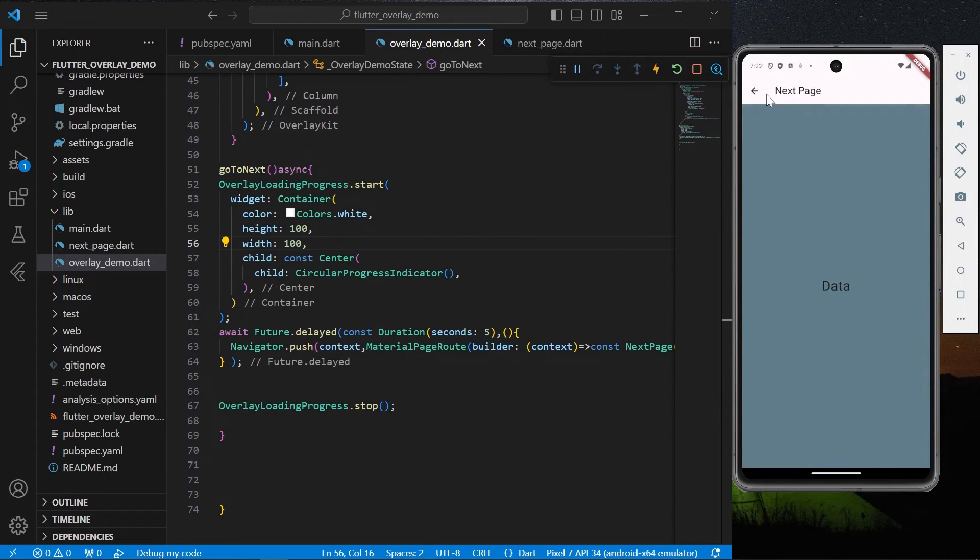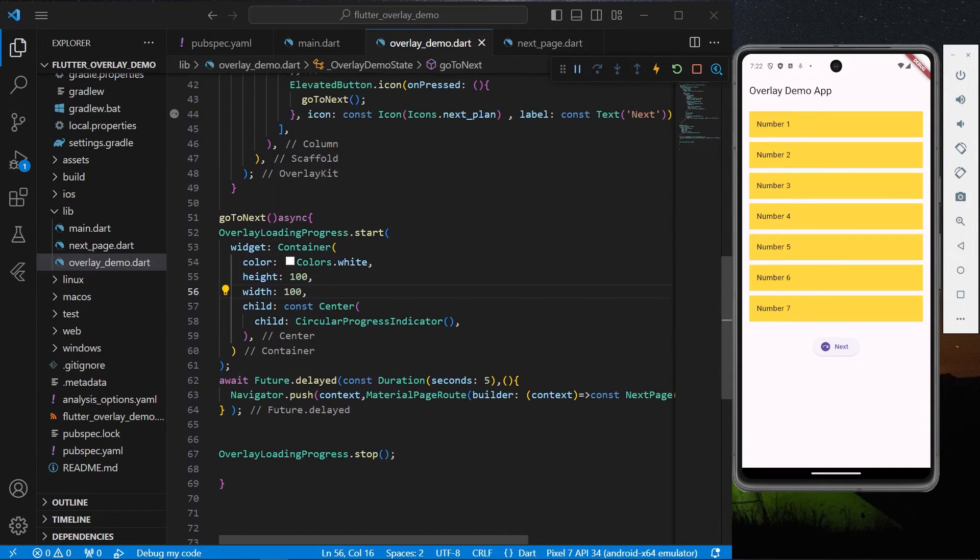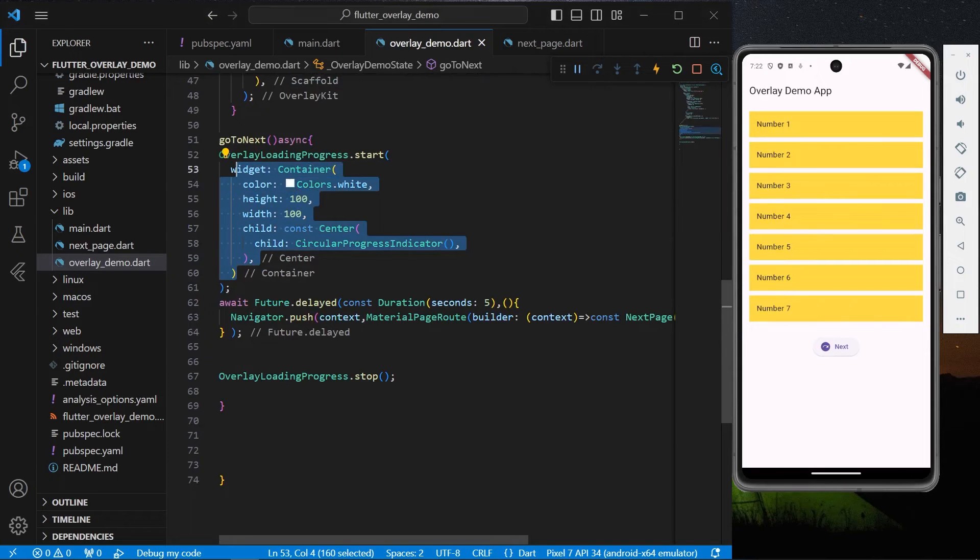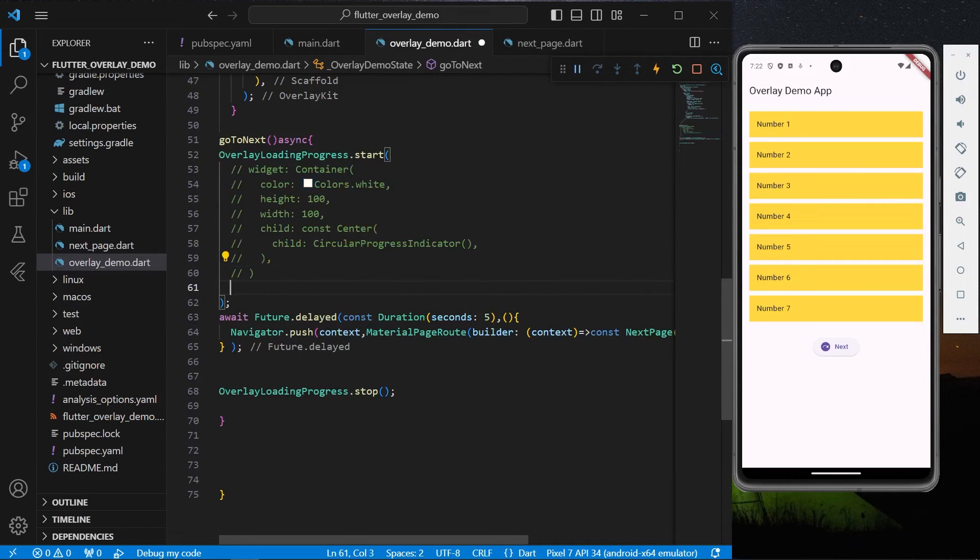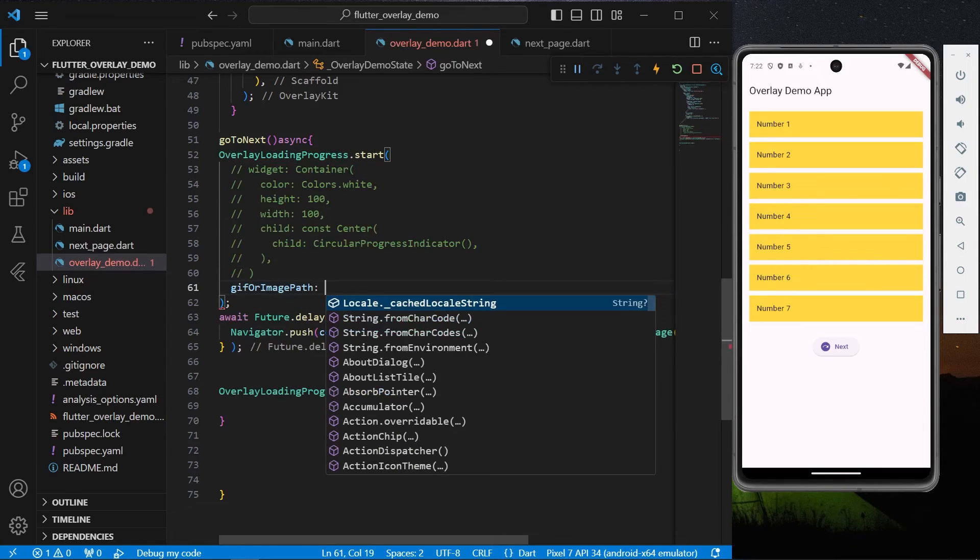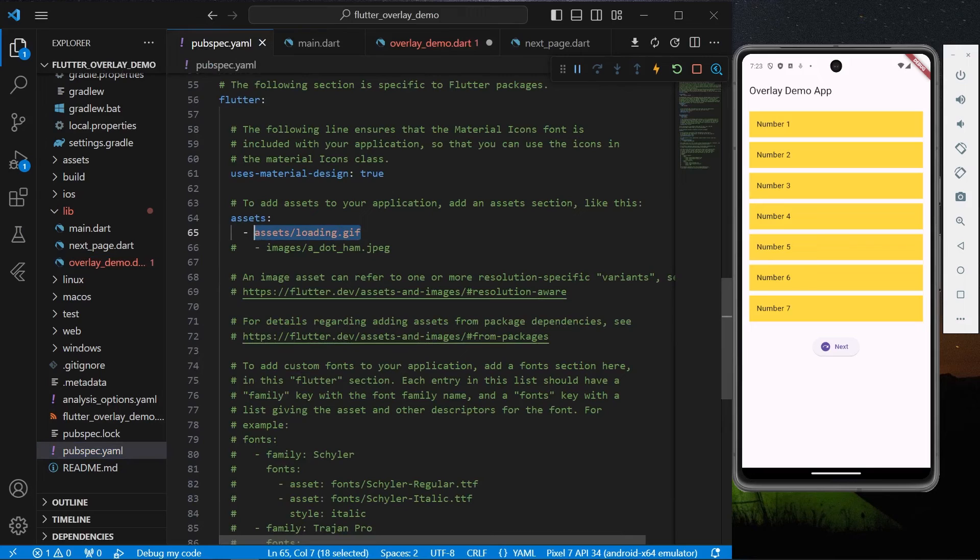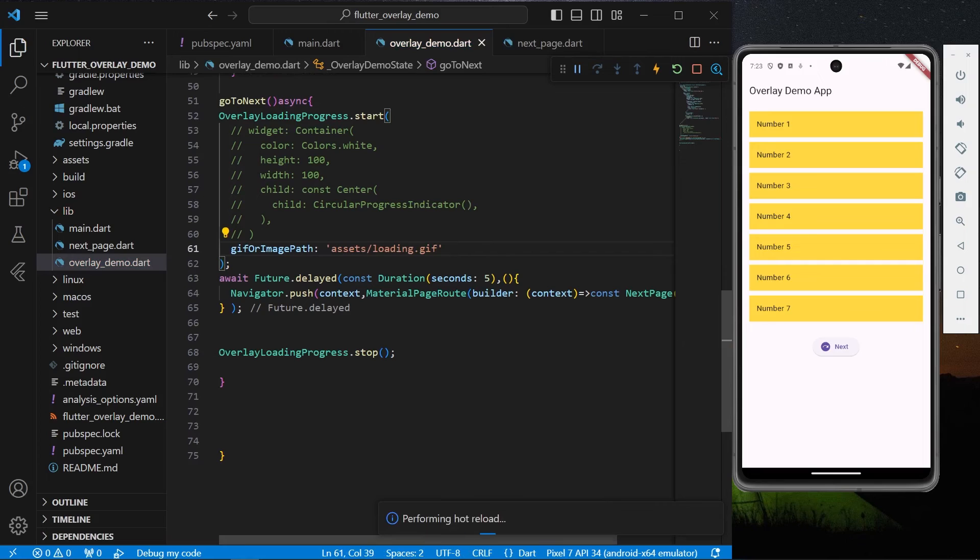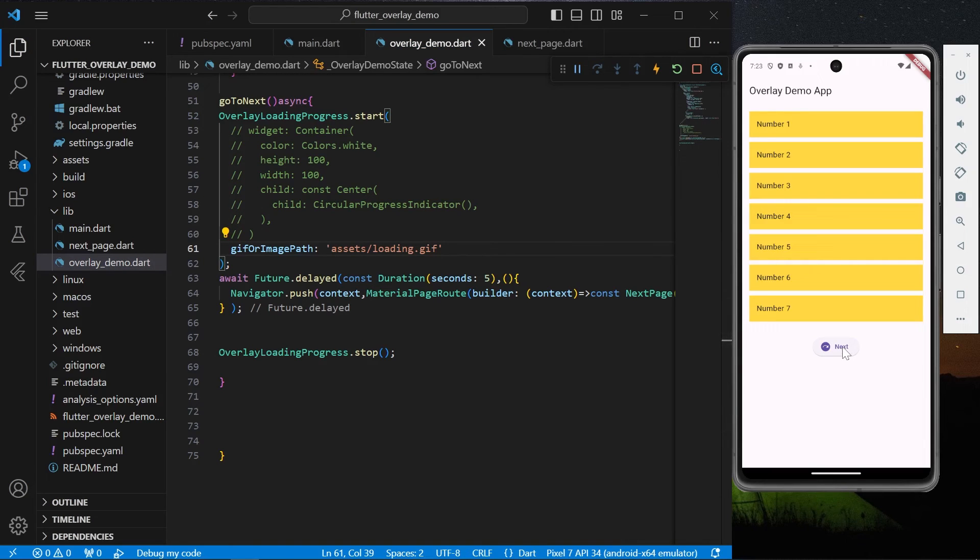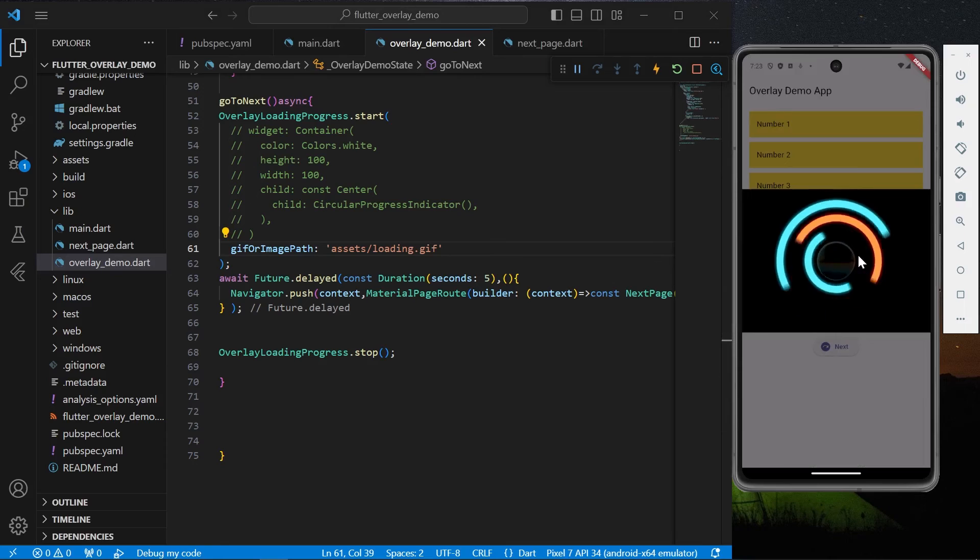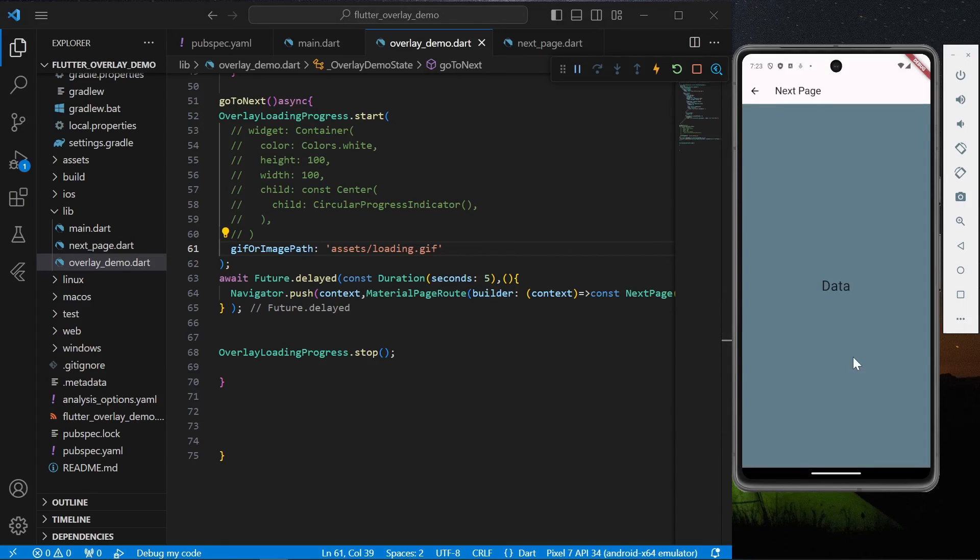You can even customize it more. For example, if you don't want to use any widget, you can have a gif or image asset that you want. Let's say I have an asset called loading.gif. I'll use this asset inside our app - simply give the path to that asset and it will be shown inside our progress when it starts. Let's see how this looks. Click next - now we have this cool and amazing gif, and once it's over we're navigated to the next page. Let's go back.